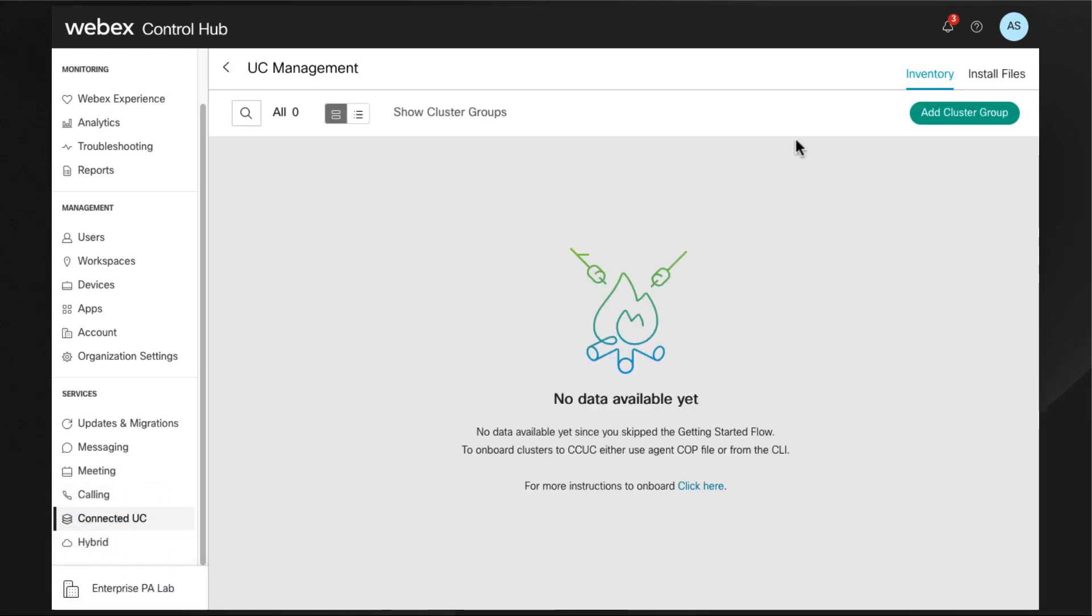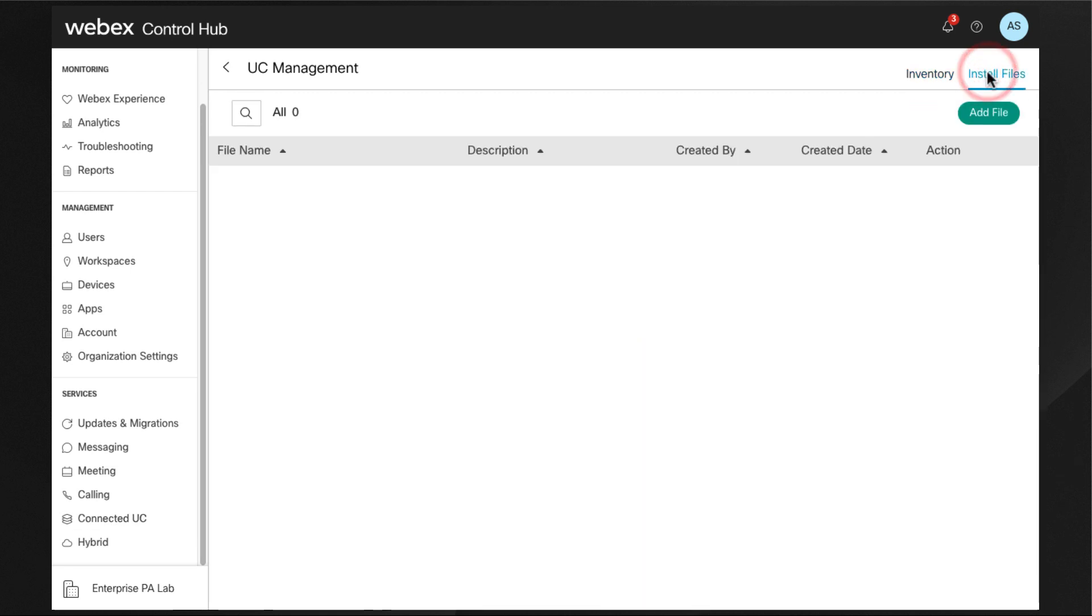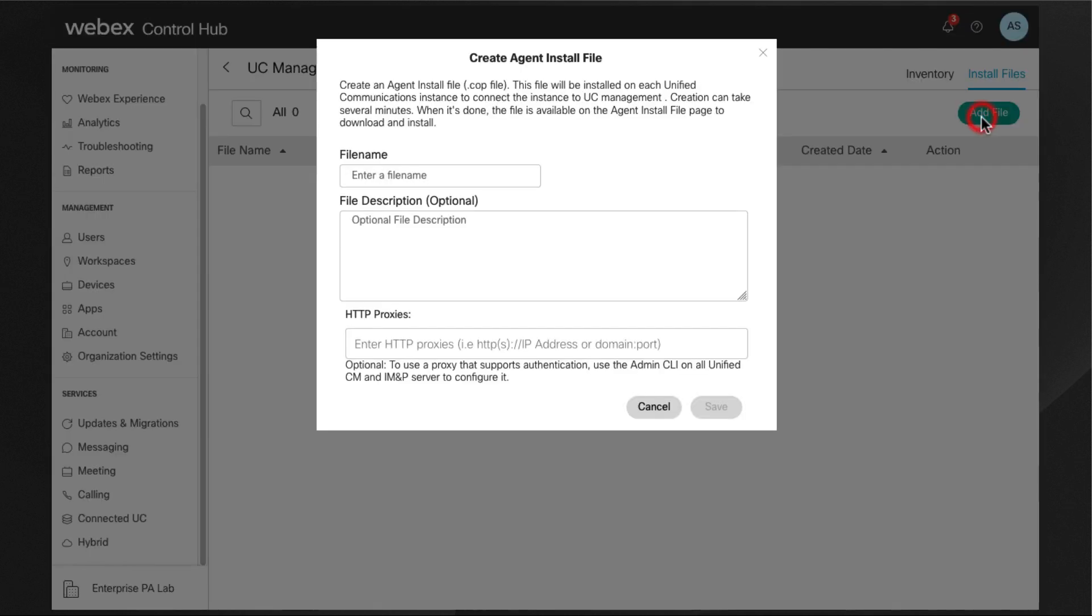In this case, we don't have anything onboarded yet in this organization. I'm not going to install any co-op files since the cluster is running the 14 version, hence I'm doing it via CLI.